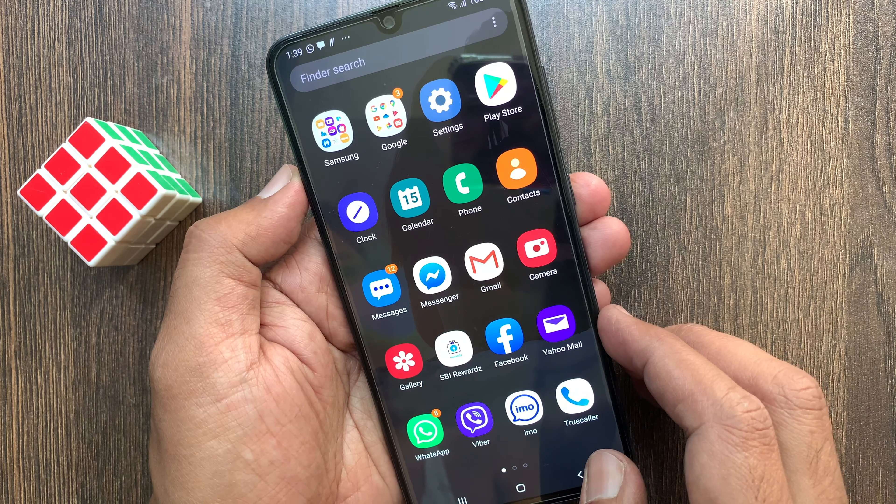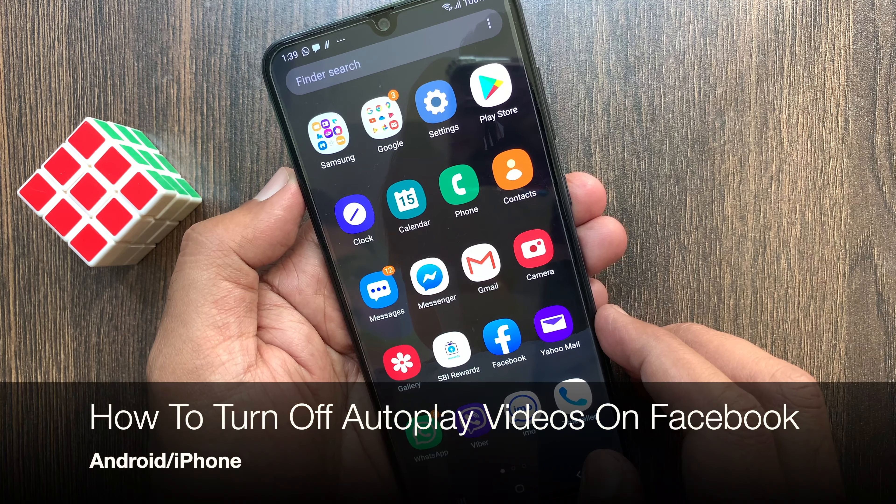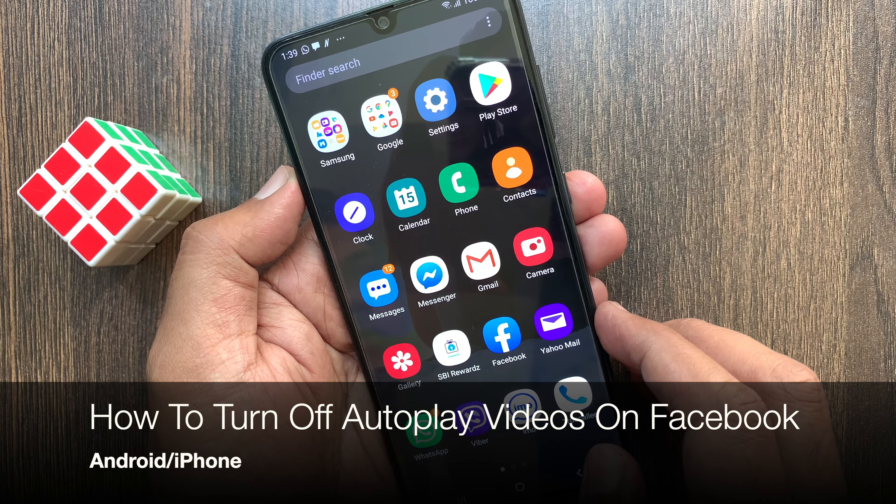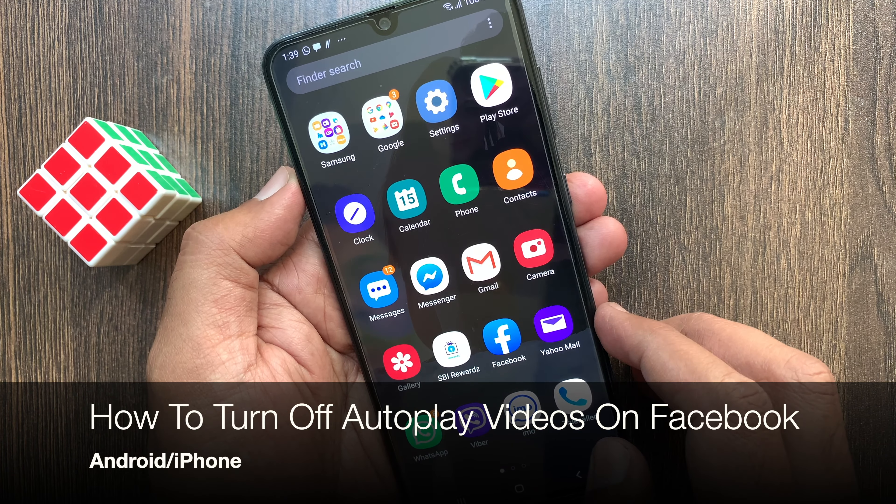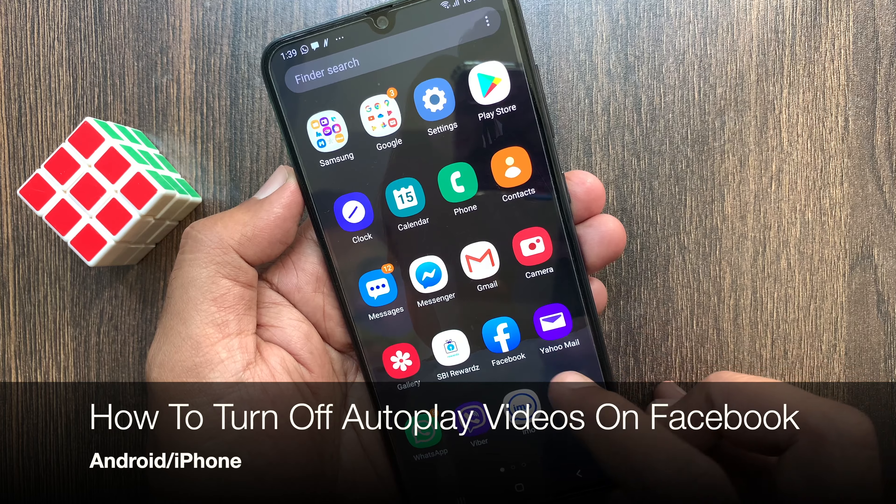Hi viewer, today I want to show you how to turn off autoplay videos on Facebook app.